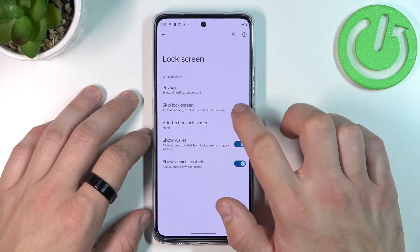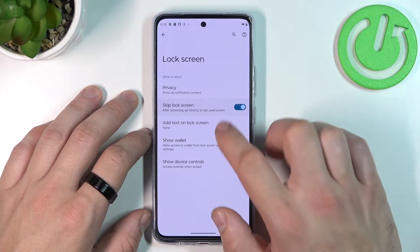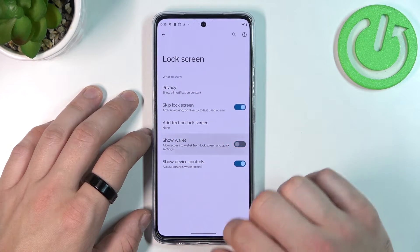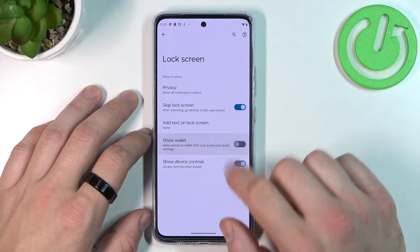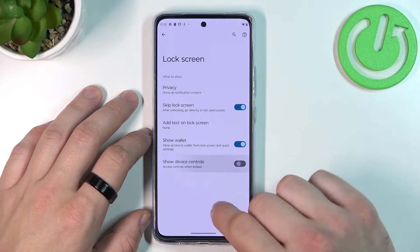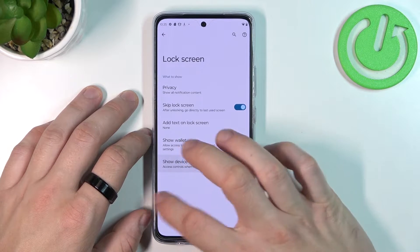Next you can enable or disable skip lock screen, add text on lock screen, show wallet, or show device controls.